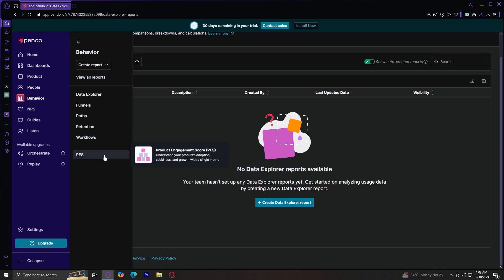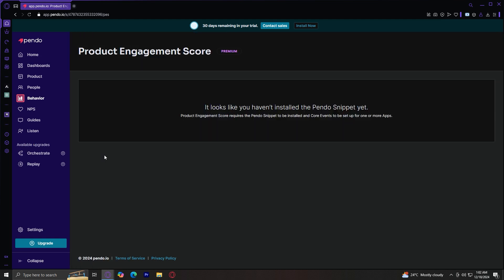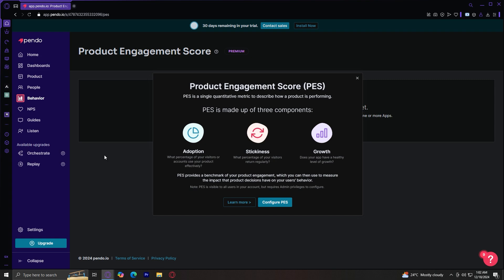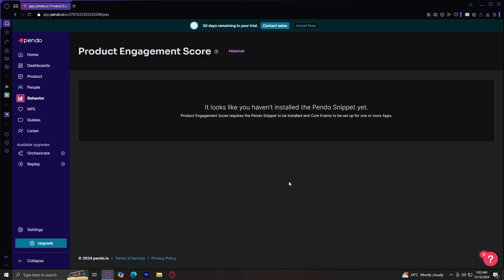For PES or product engagement score, basically, it measures overall product health using three key metrics: adoption, which is the percentage of features used by active users. As you can see, it says, what percentage of your visitors or accounts use your product effectively? And stickiness is basically how often users return to your app or what percentage of your visitors return regularly? And for growth, the increase in active users over time. Does your app have a healthy level of growth? These are the most important components and they make up PES or product engagement score. You're going to want to make sure your users actually use your features, that they stay with your features, and that you grow by gaining more users.